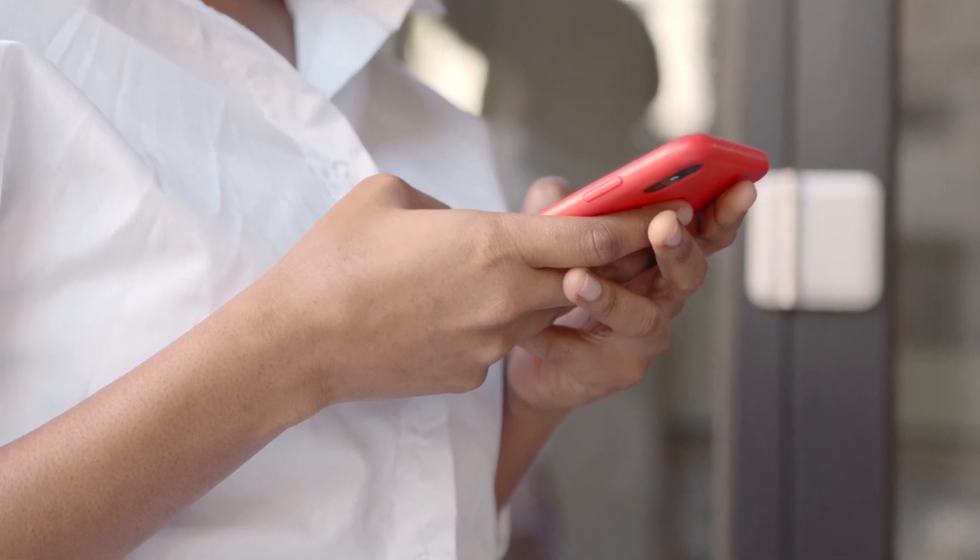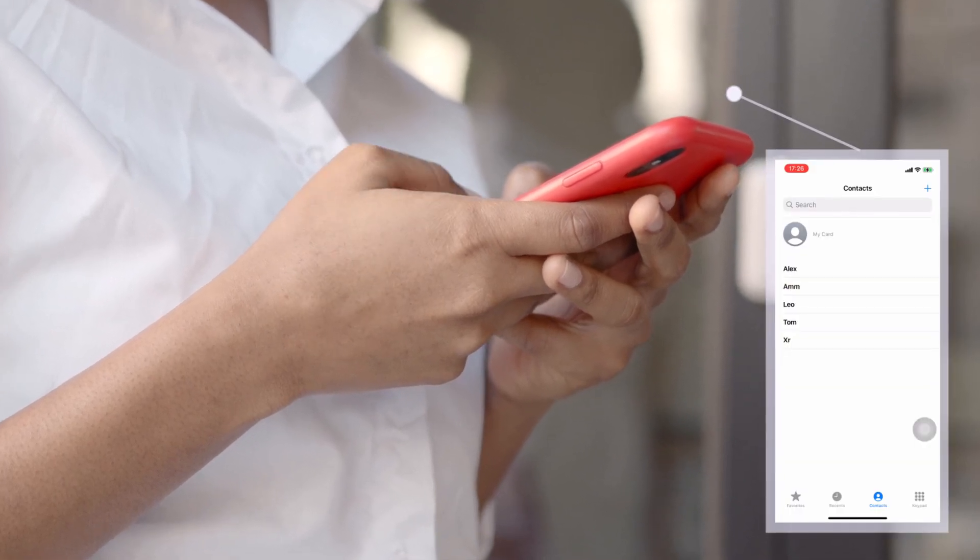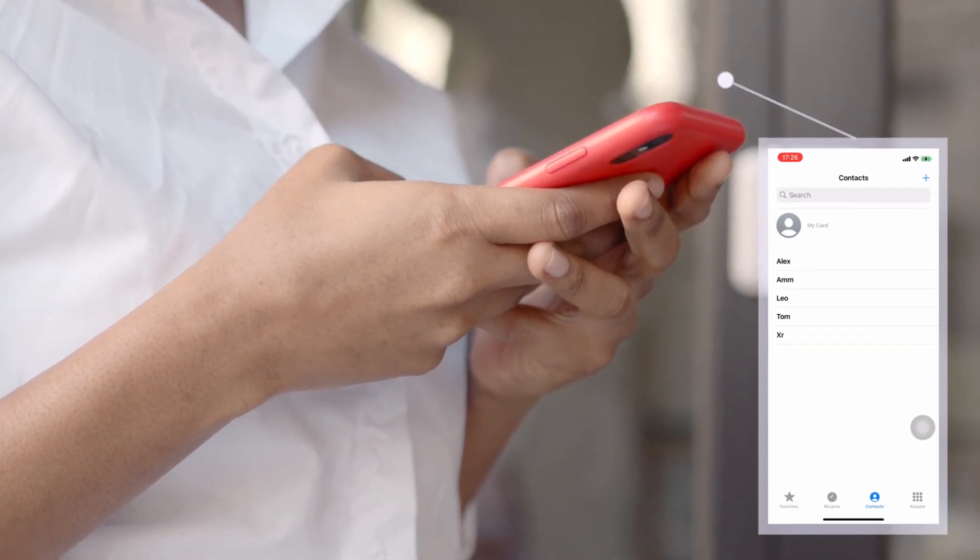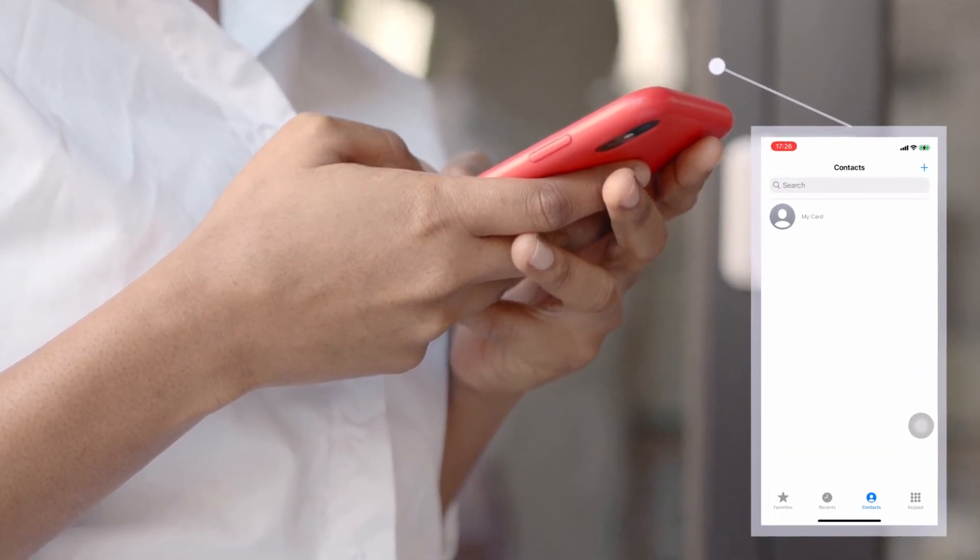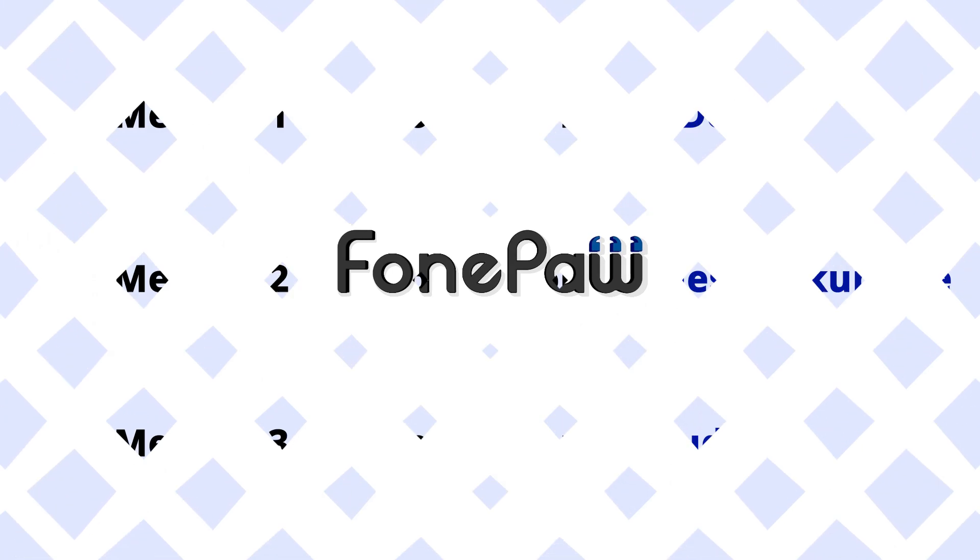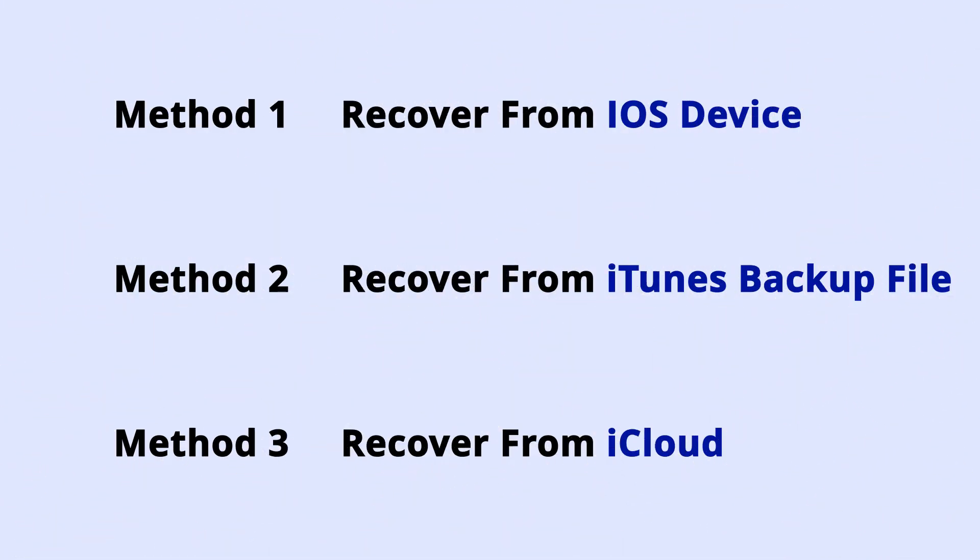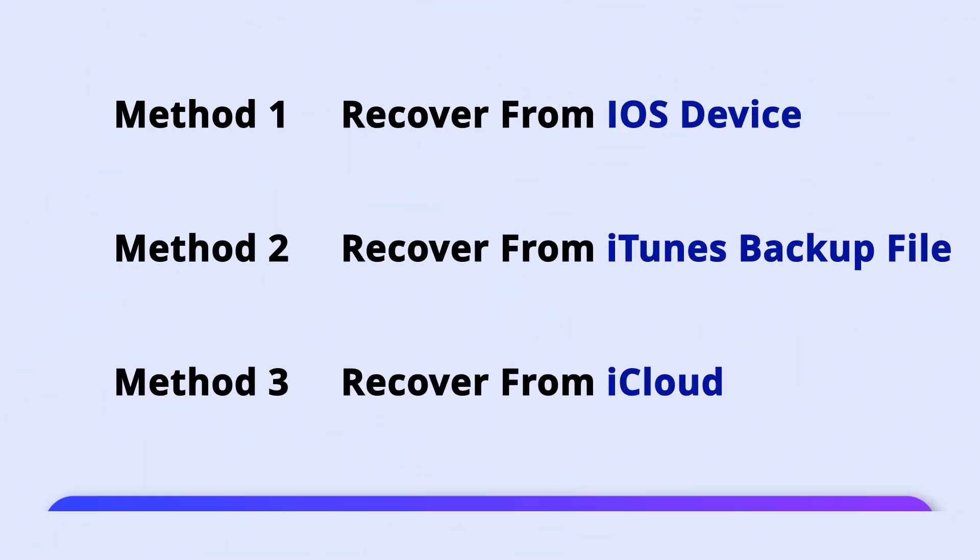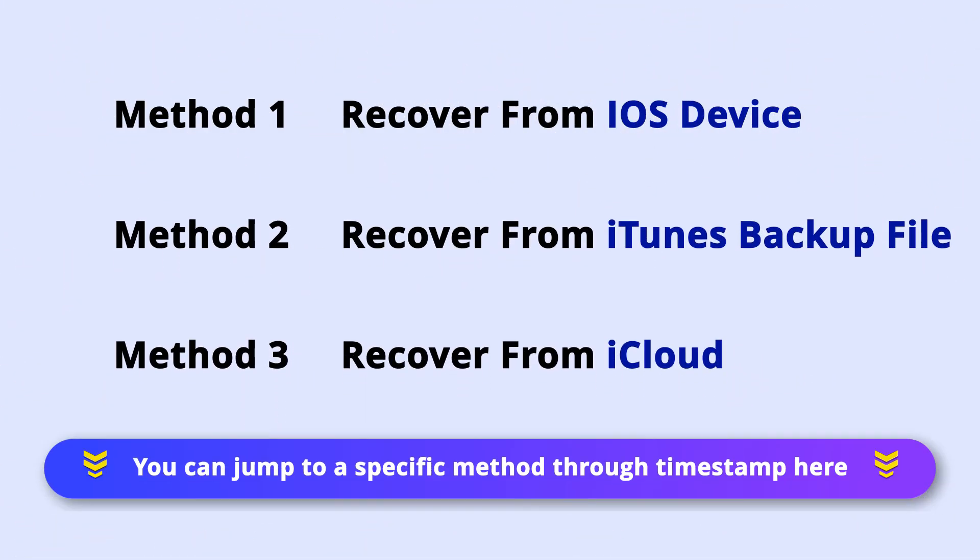When upgrading the iOS system or transferring information to a new iPhone, you may lose the contacts on your phone. Can we select only the file types we need without resetting our iPhone? Here are three ways to recover iPhone contacts to your phone or computer in minutes.